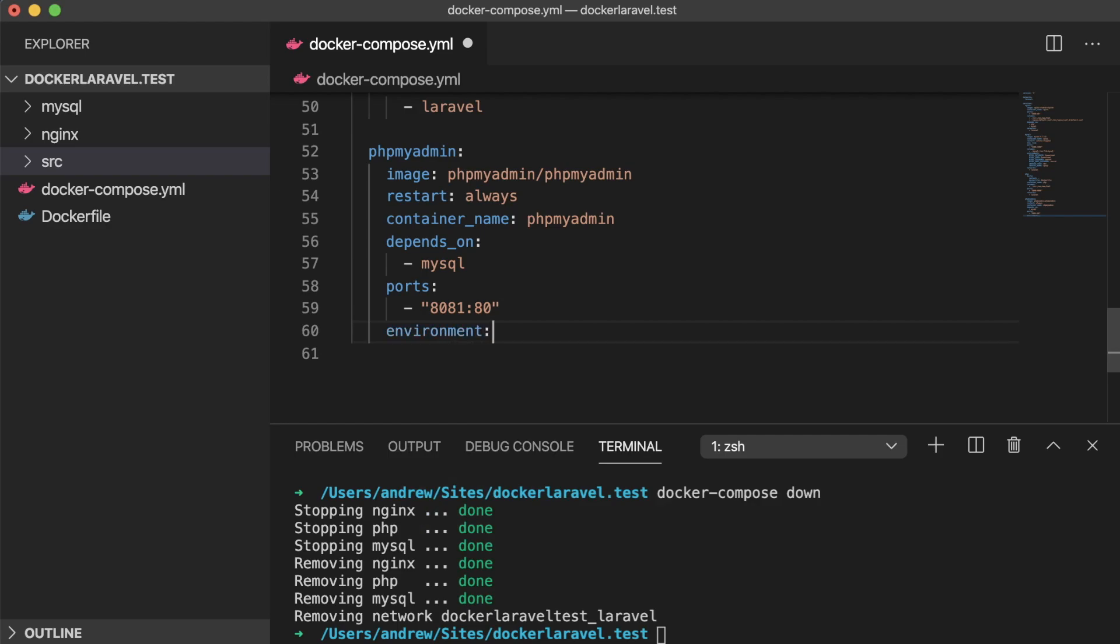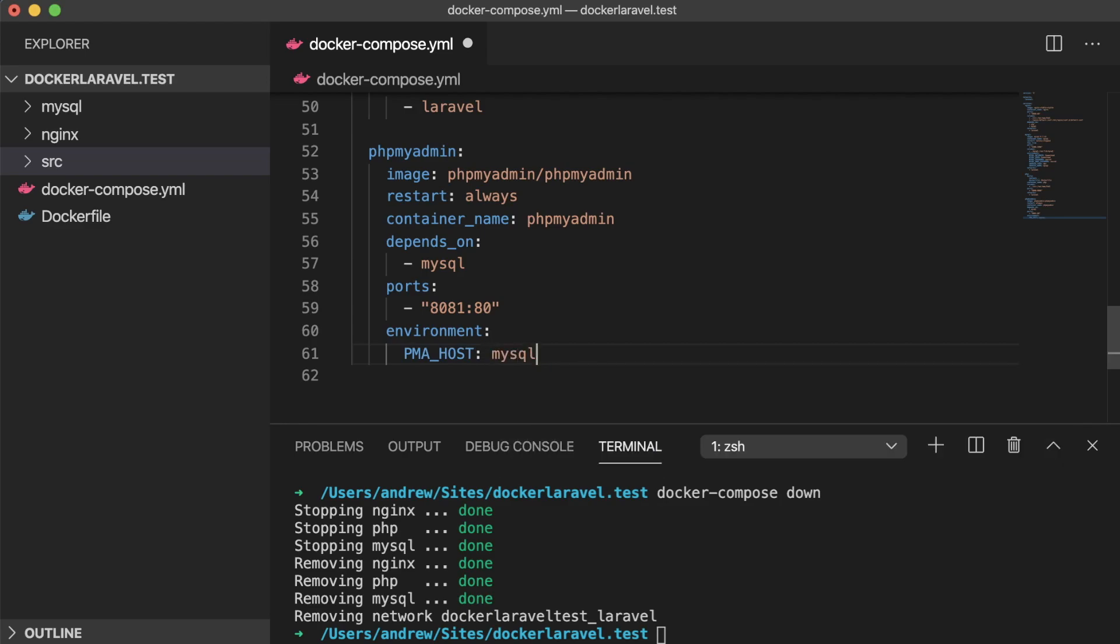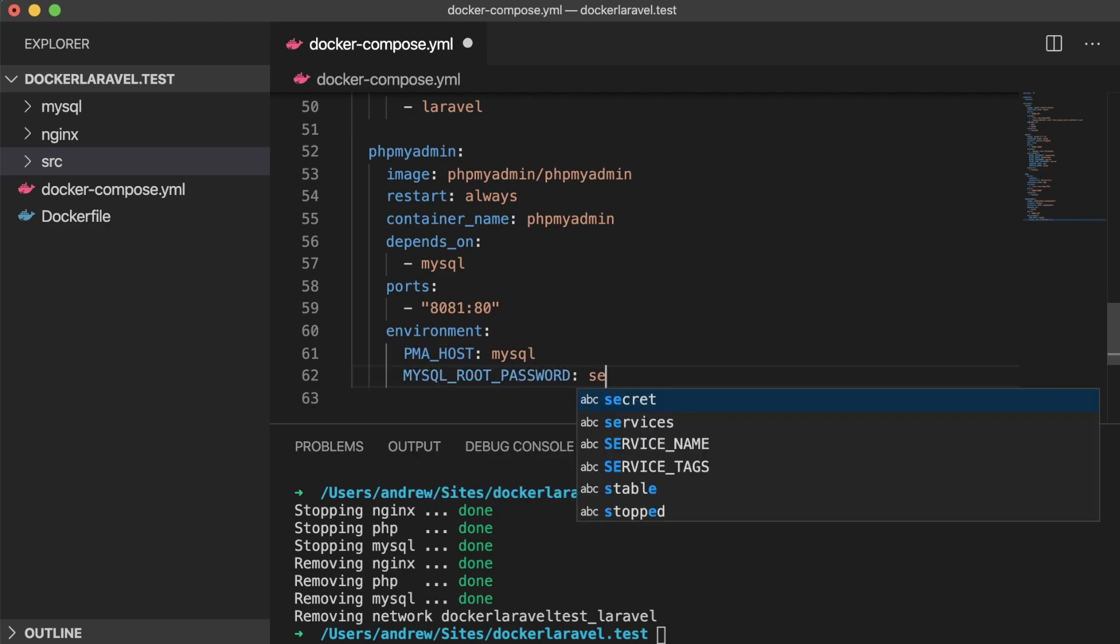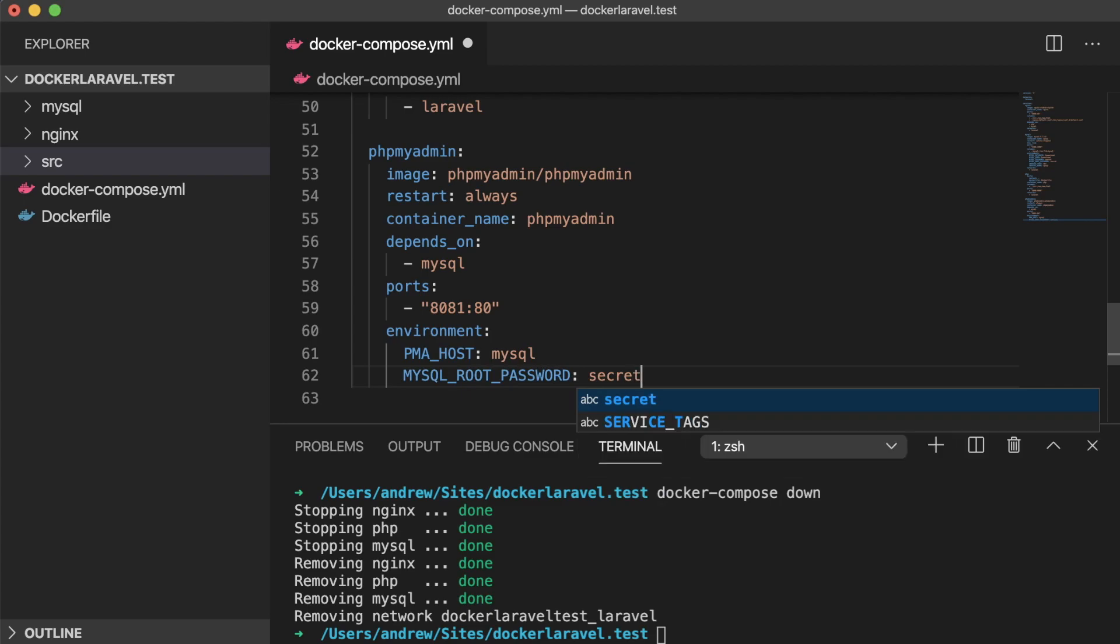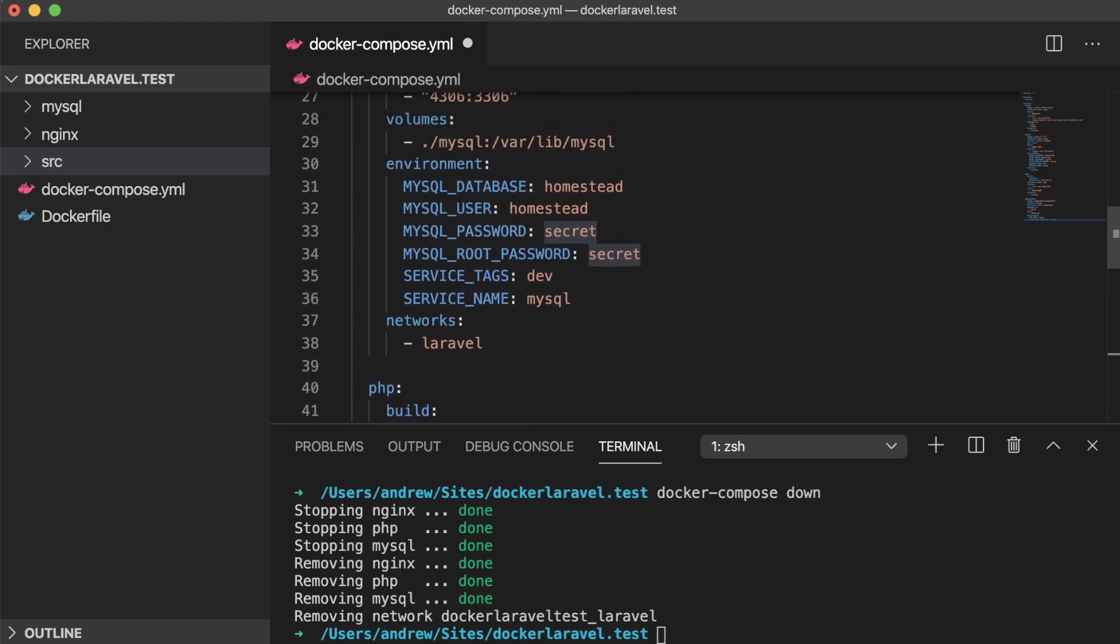Next, we need to set two environment variables for phpMyAdmin. The first is the host that the MySQL container runs on. In a normal server installation, this is usually set to the localhost IP. But just like with our Laravel .env file, our MySQL host is set to the service name. The second variable is the MySQL root password, which if we scroll up in our docker compose file, we've set that to secret.